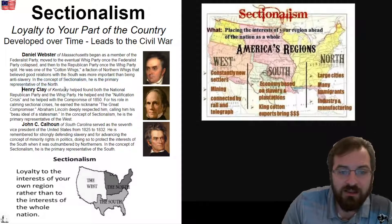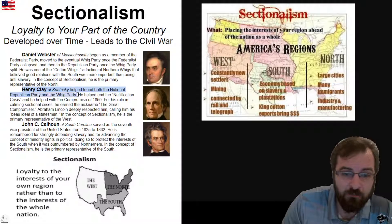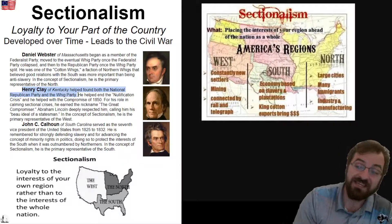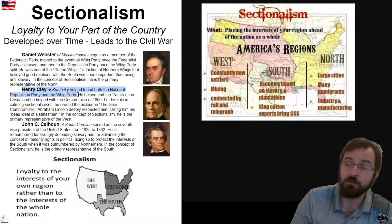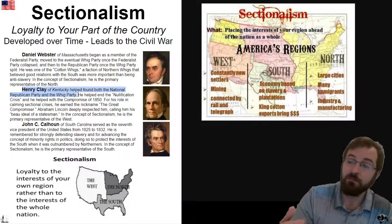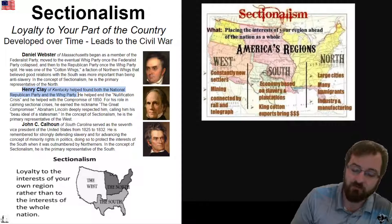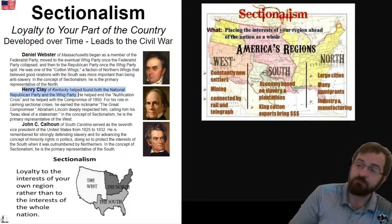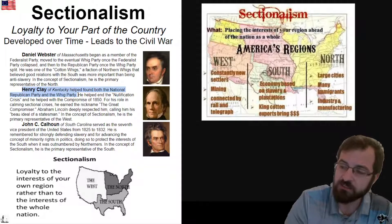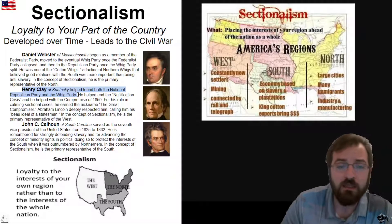Henry Clay of Kentucky helped found both the National Republican Party and the Whig Party. Abraham Lincoln is remembered as being the founder of the Republican Party, but his mentor in a lot of cases was Henry Clay. A lot of what Abraham Lincoln came to say — these are my beliefs — he got from Henry Clay.